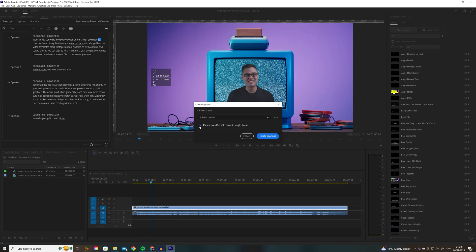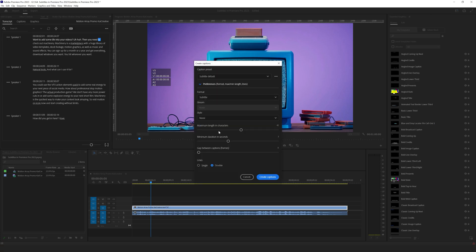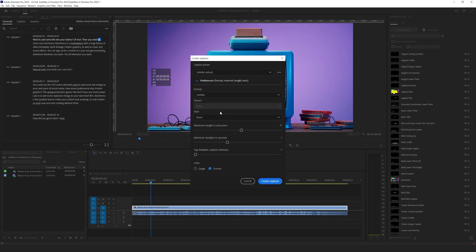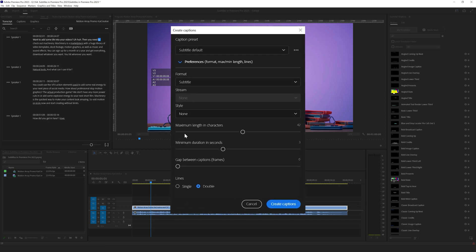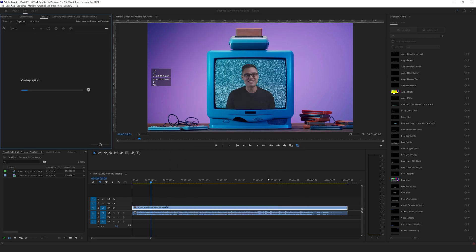There's a dropdown menu here called preferences that we can change. We can change the style, the maximum length in characters, the minimum duration in seconds, the gap between captions, the frames that we want between those captions and whether we want those lines as single or double. I want mine as single lines. A lot of shorts and reels use single lines. So let's use single lines and let's create those captions.